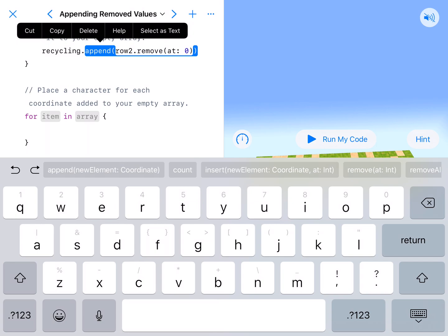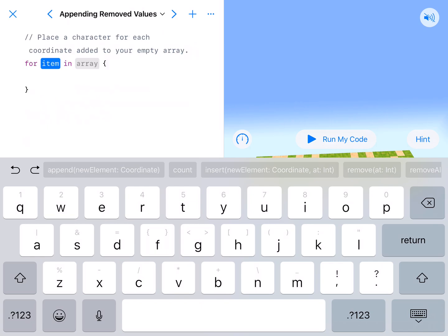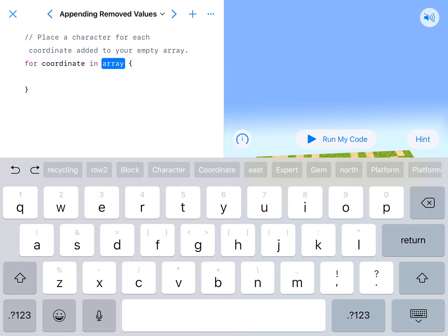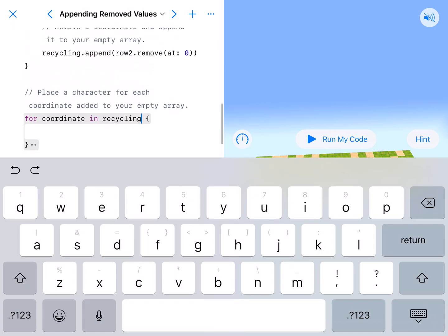So that means we're going to start at 0. We'll add a coordinate and then add a coordinate and then add a coordinate. So for coordinate, you have to type that out. If we're a coordinate in our empty array, in our recycling.